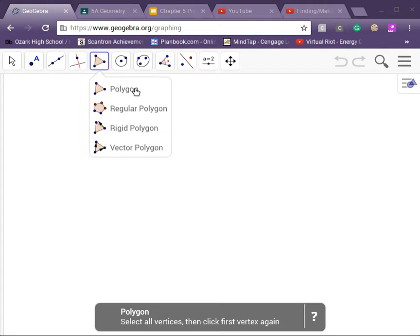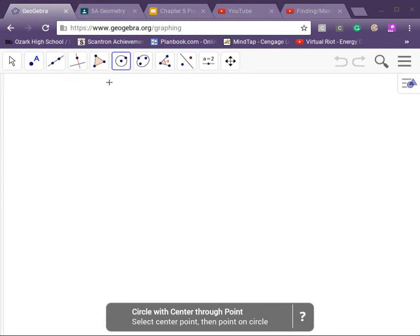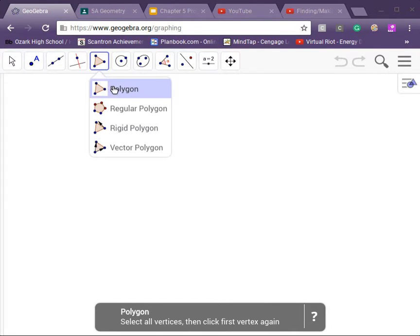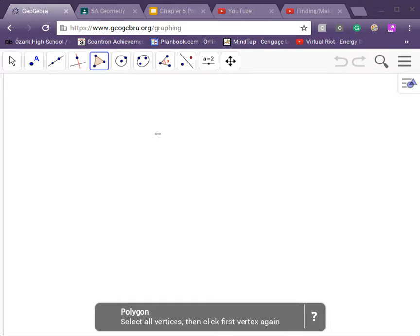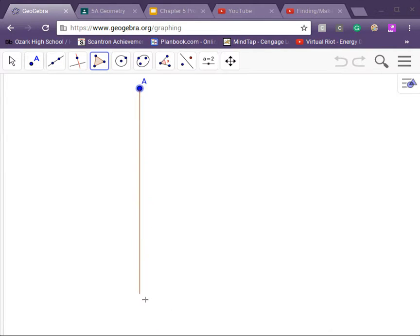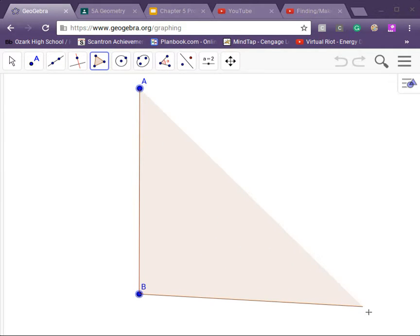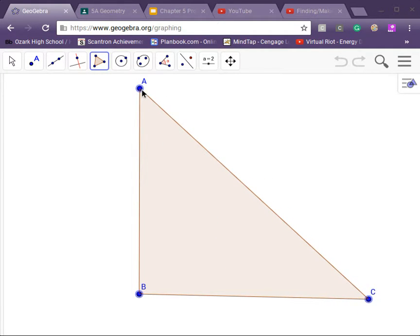So let's get on with this. Let's get our handy-dandy polygon tool. Get that. Get our right triangle A, B, and C points.